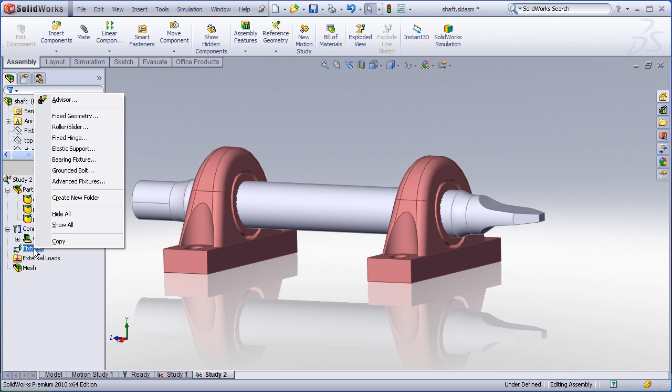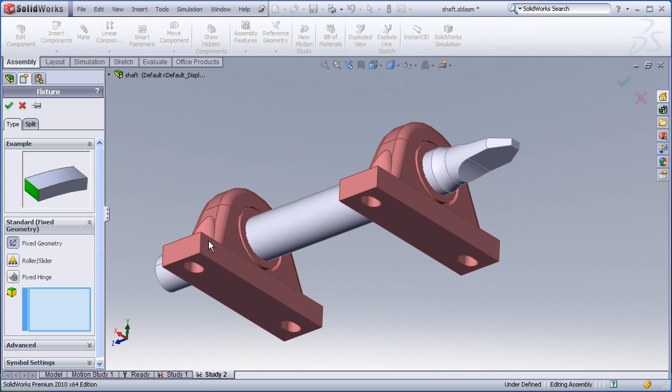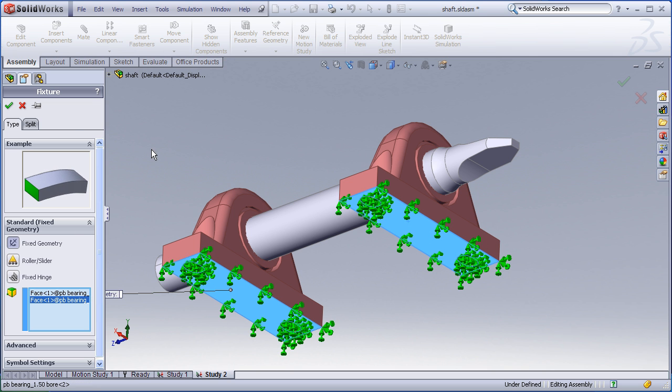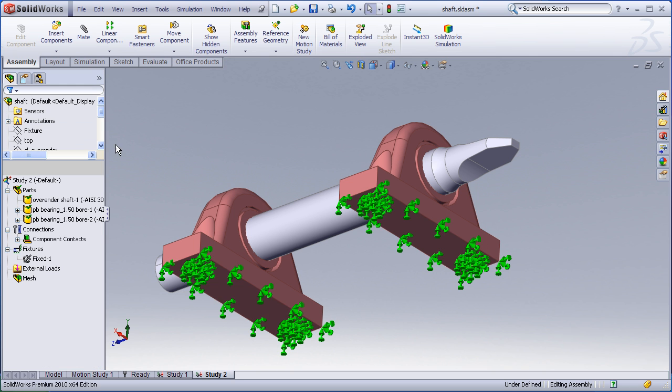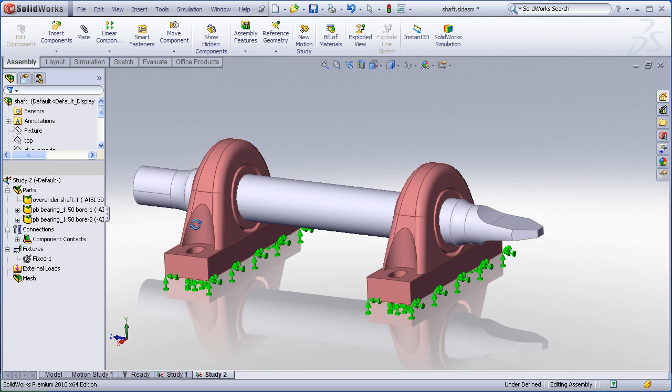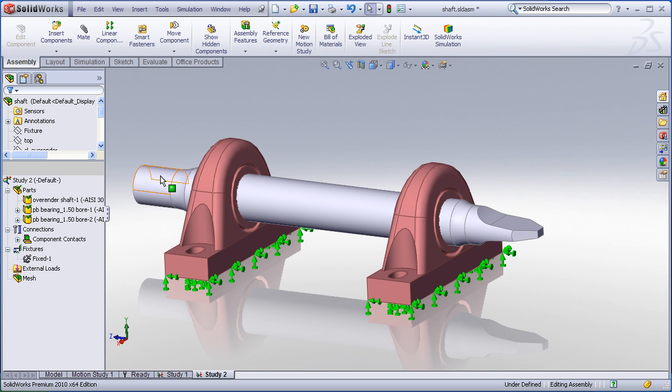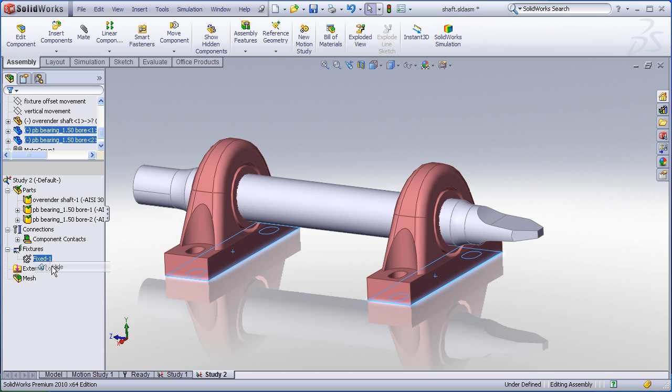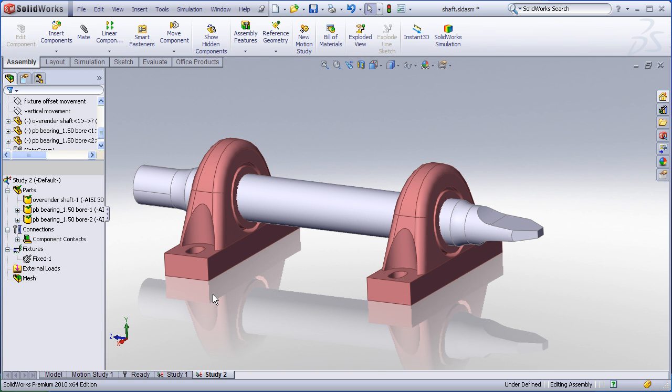We now can apply some fixtures. I'll use a fixed geometry restraint on the bottom of each of the bearings. One thing that I'd like to do a lot of times is to hide my fixture symbols just by right clicking and choosing the hide option.